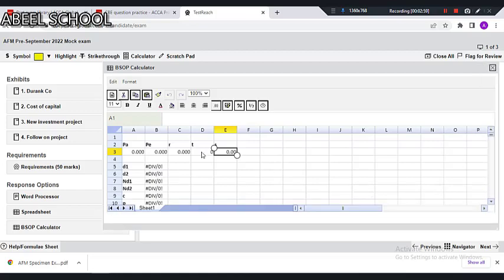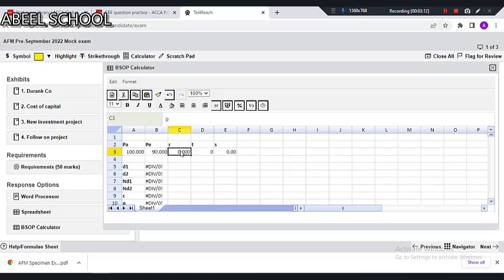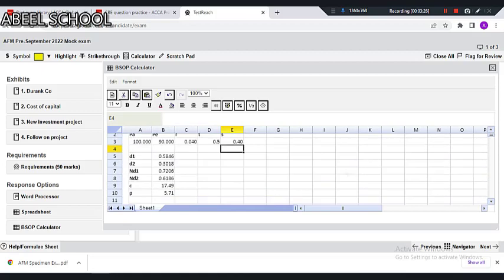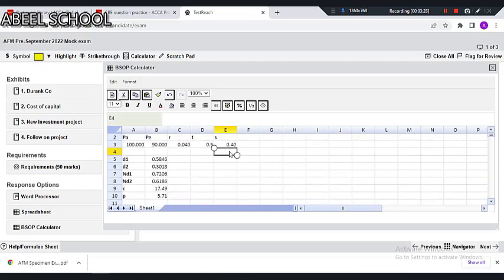Dear students, all you need is just put the values of PA, PE, RST and automatically you will be getting D1, D2, and the call and put values. Assuming PA value is 100, PE value is 90, R is 4%, time is 0.5, and S is 40%. Look at this — wow! I just put the value of PA, PE, RST and I got automatically D1, D2, and the call as well as the value of the put. That's simply great.